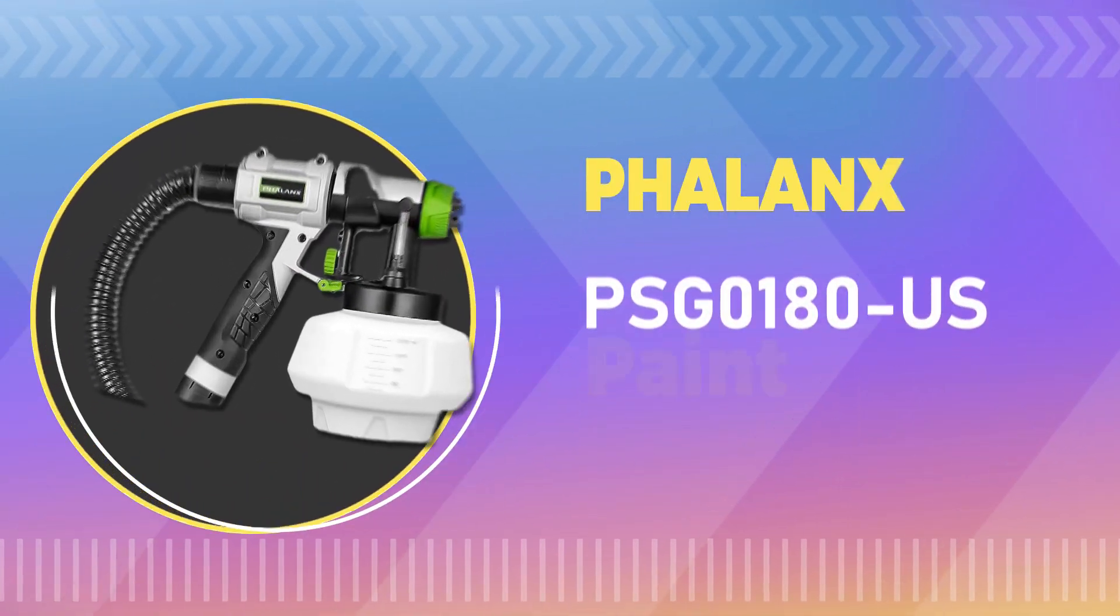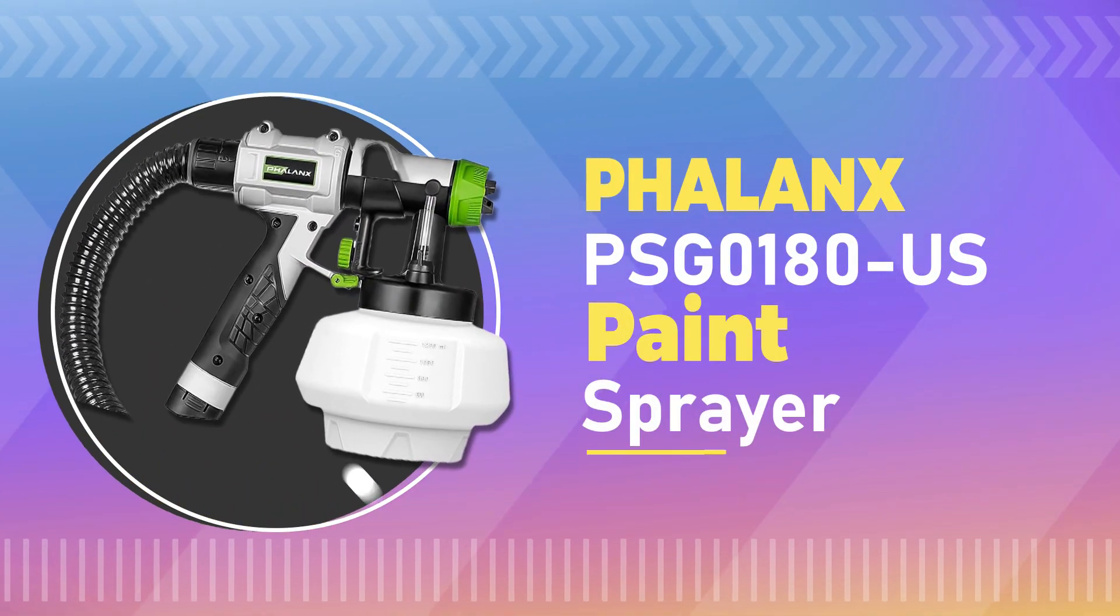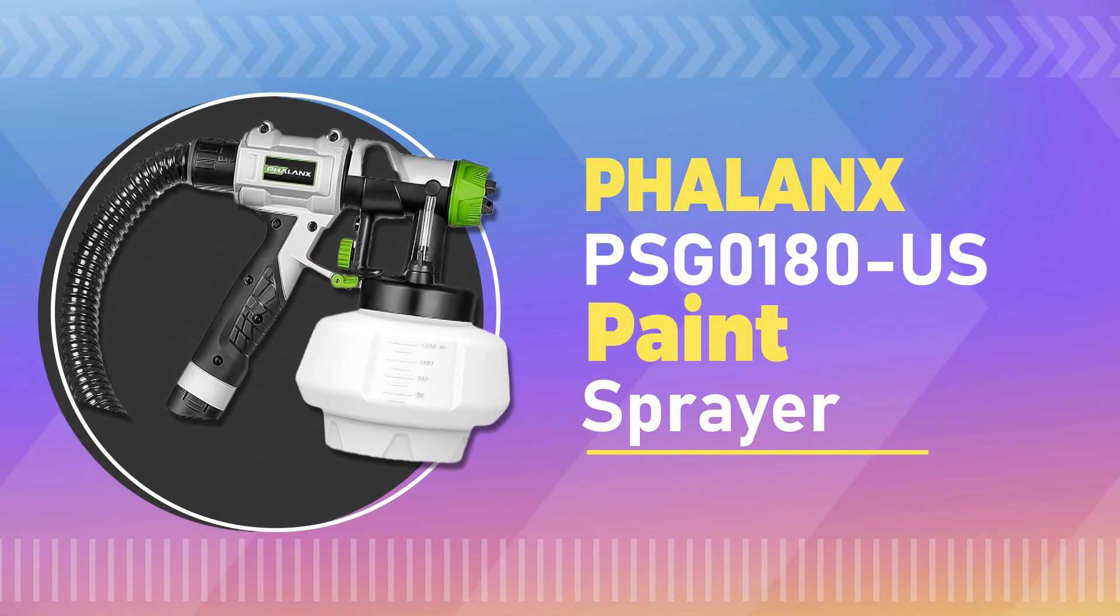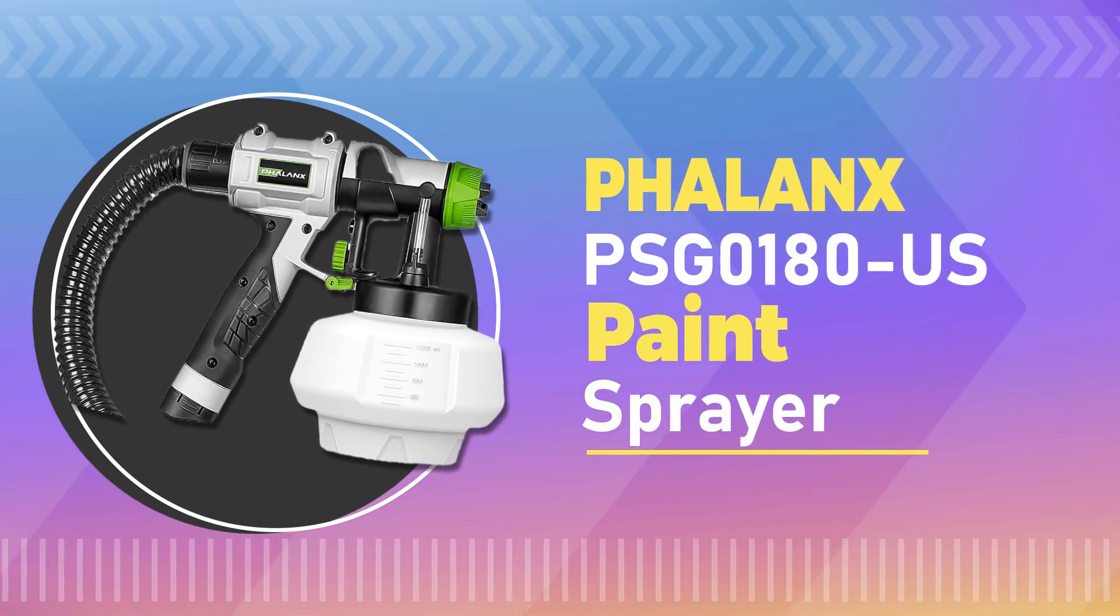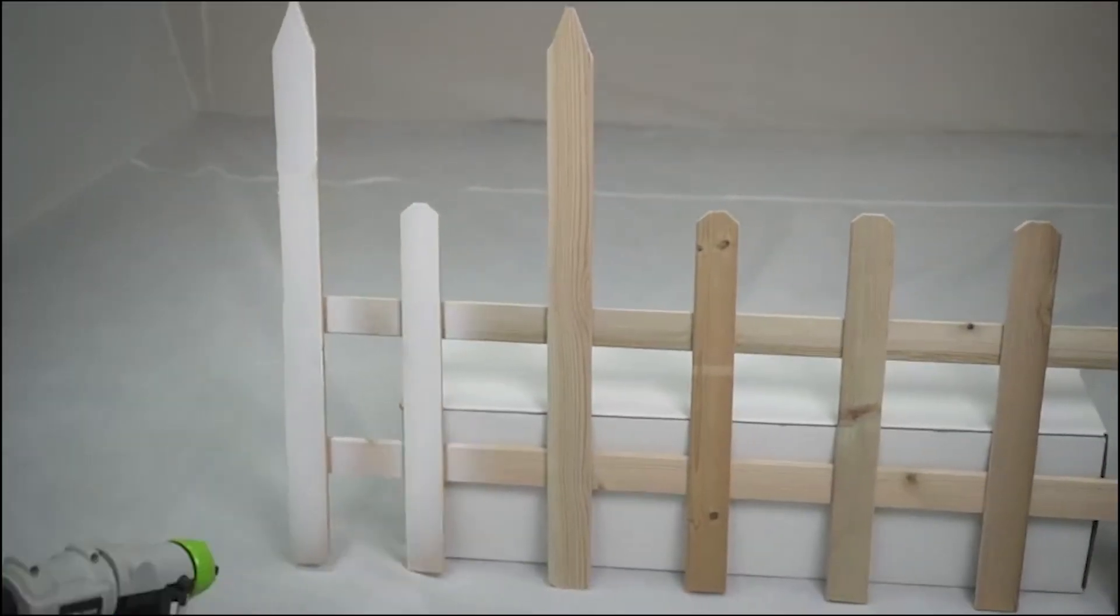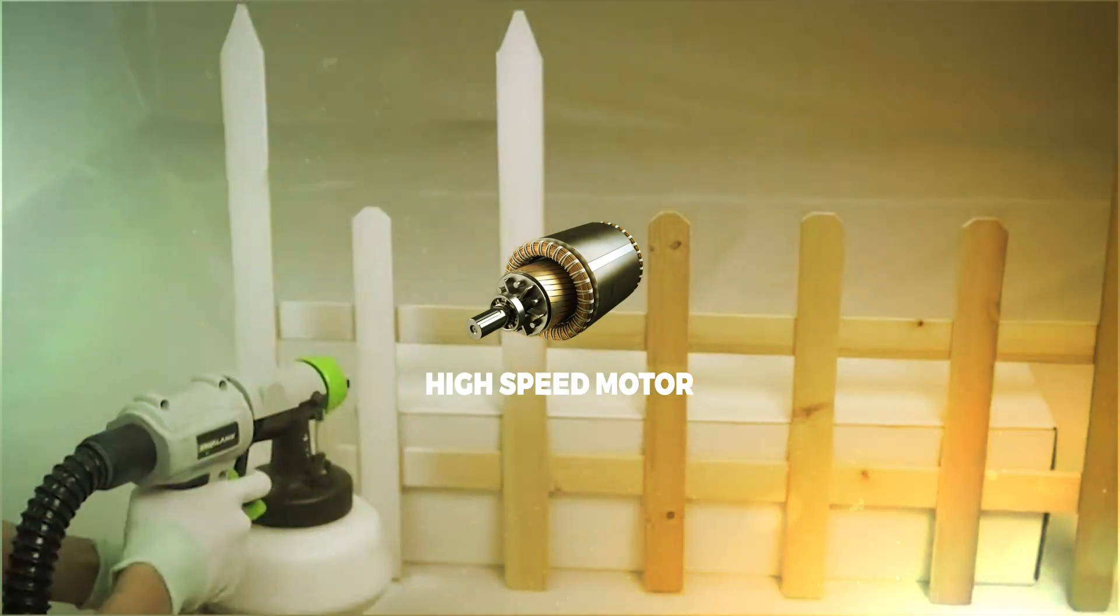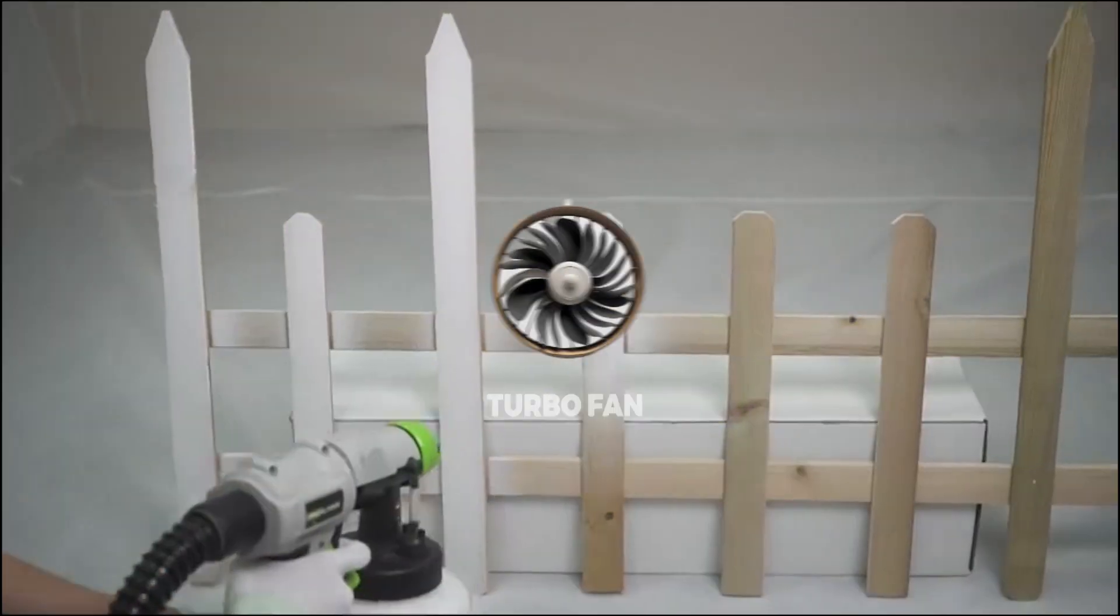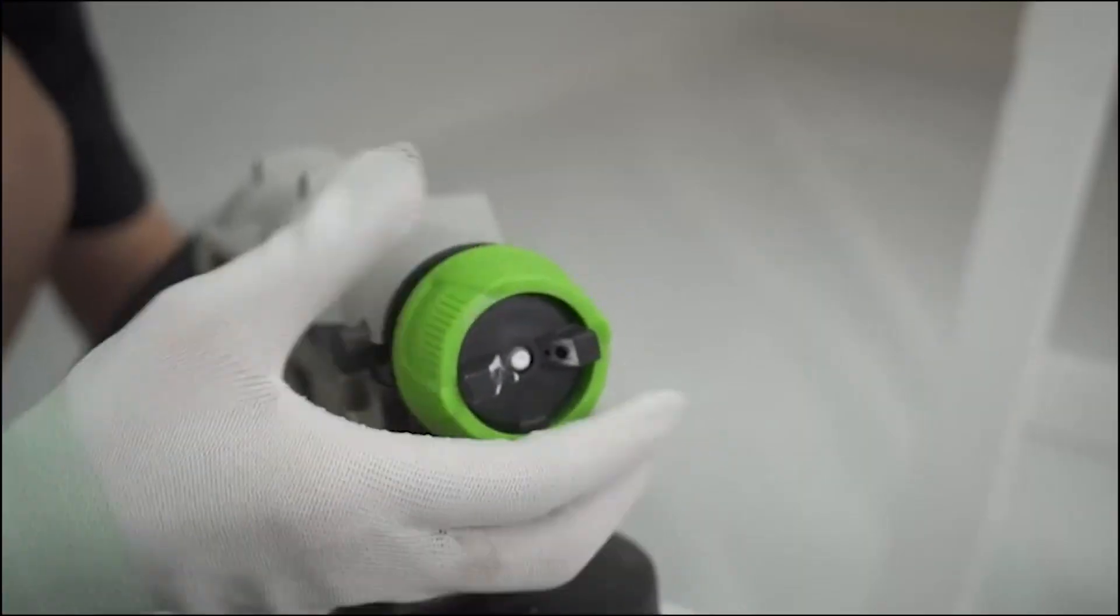Number 1. Phalanx PSG-0180 US Paint Sprayer. This sprayer has a high-speed motor and powerful turbofan that helps to atomize paint for a smooth, even finish.